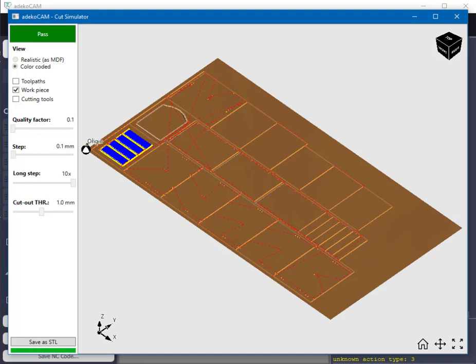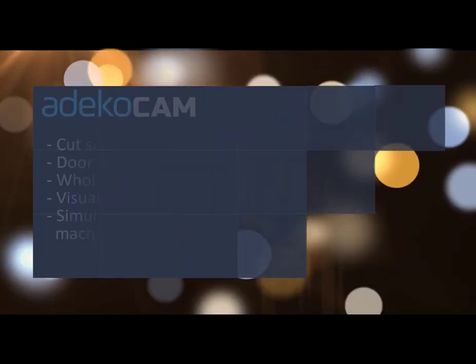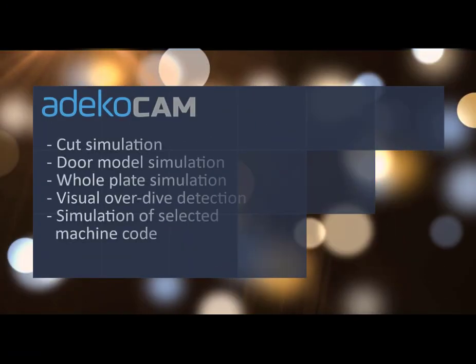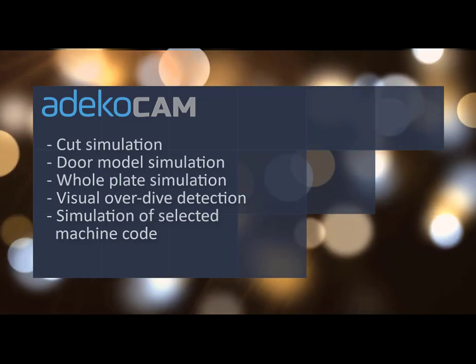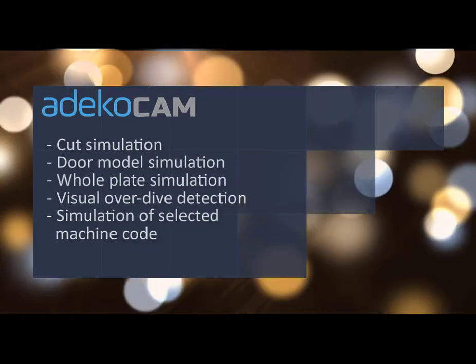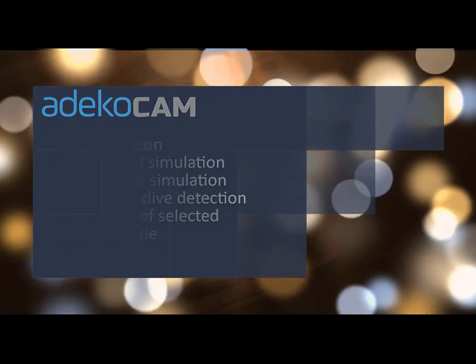In this video, we talked about a new embedded simulation feature of AdecoCam and what we can do with it to make the manufacturing safer and more fun. We simulated the NC code AdecoCam generates both for a single door model as well as for a full plate with many parts on. This way, we can early detect over-dive conditions as well as inspect fine details of our custom door models in detail before actual manufacturing. Thank you for your attention.